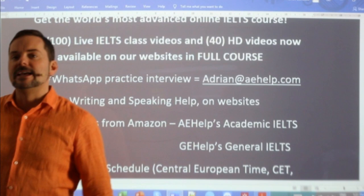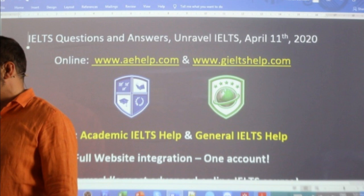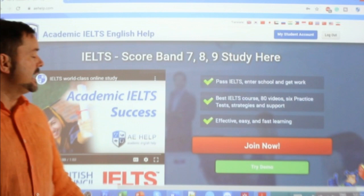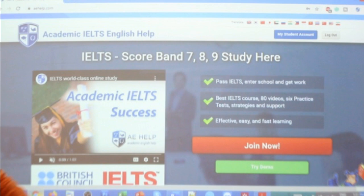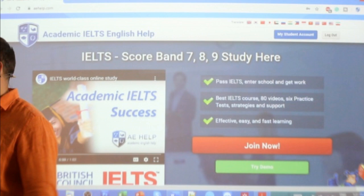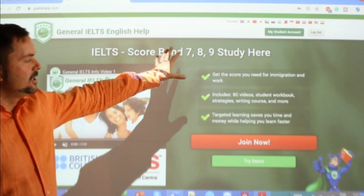Let's take a look at our websites while we're waiting for some members to join. This is our academic website at aehelp.com — click that big red button to join the premium package. For General IELTS, you can take a look at gieltshelp.com — it's the green background — click that big red button to join our premium package there.